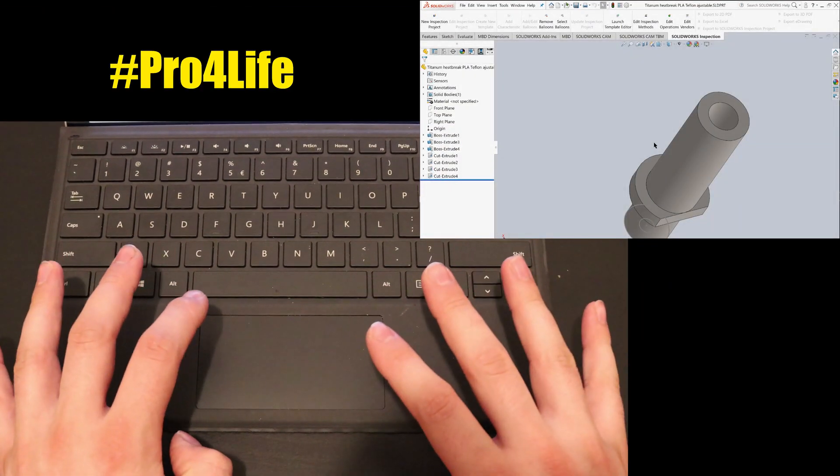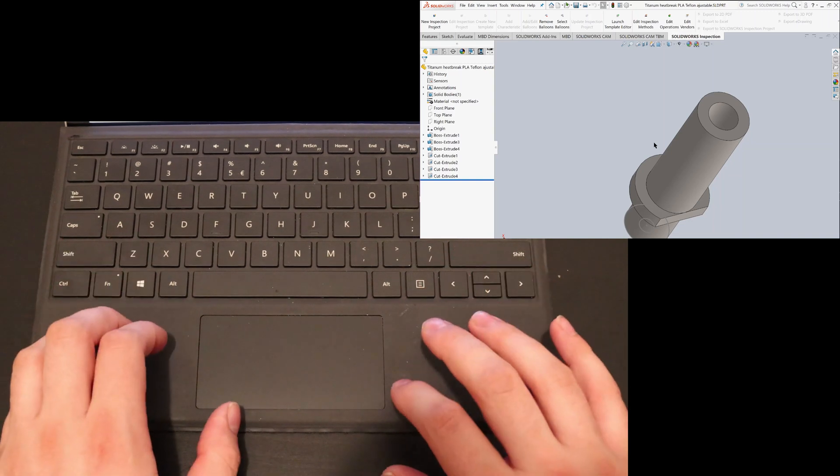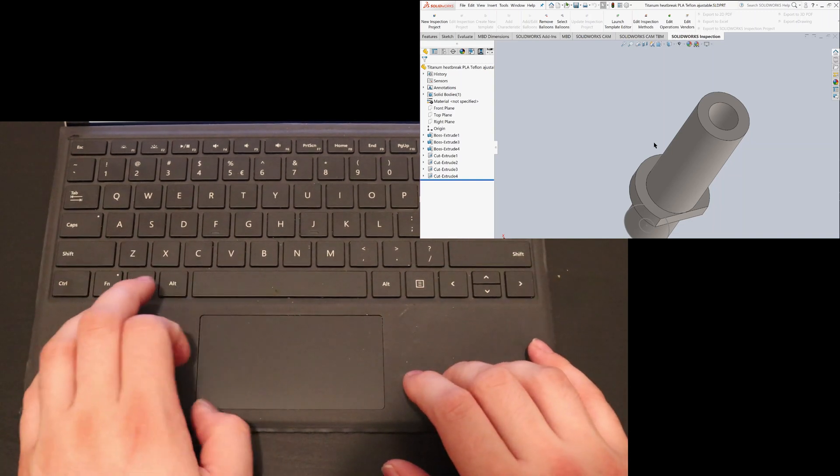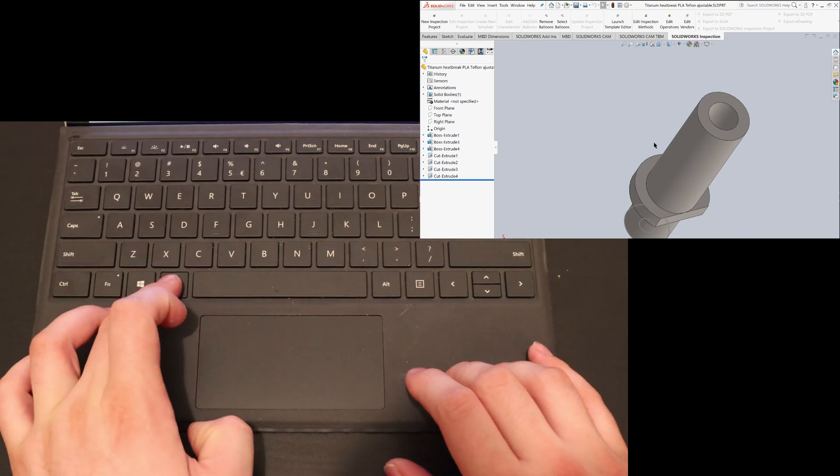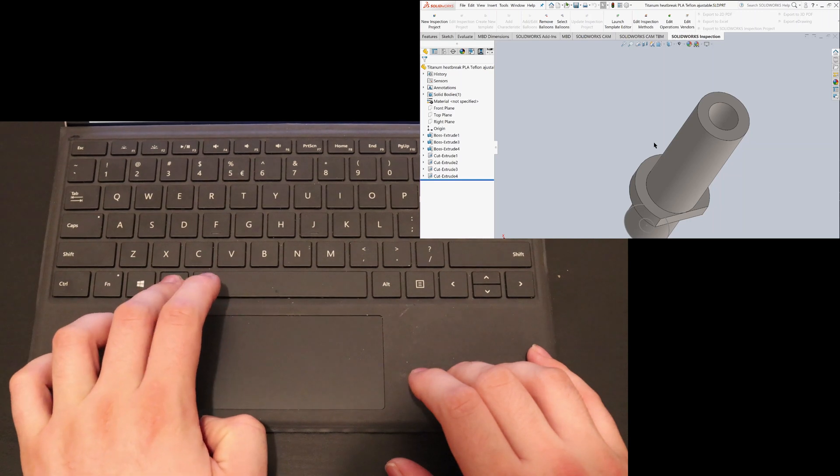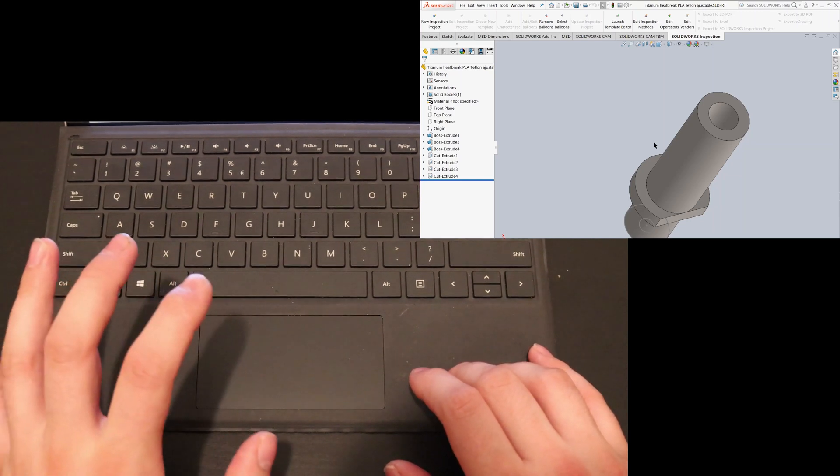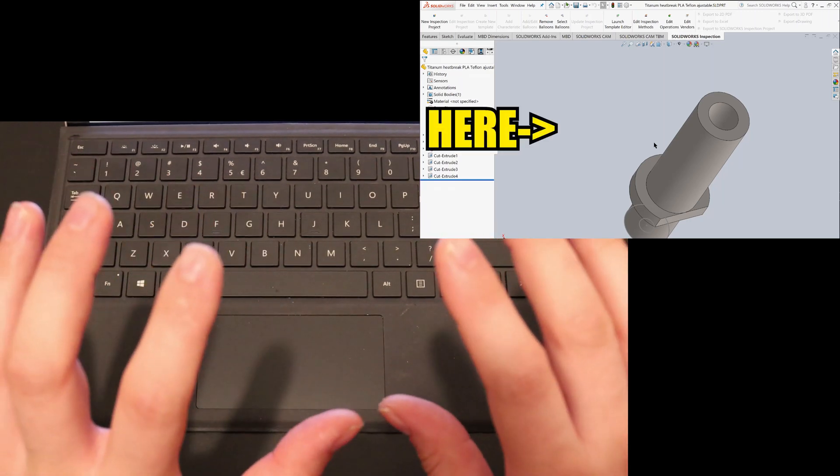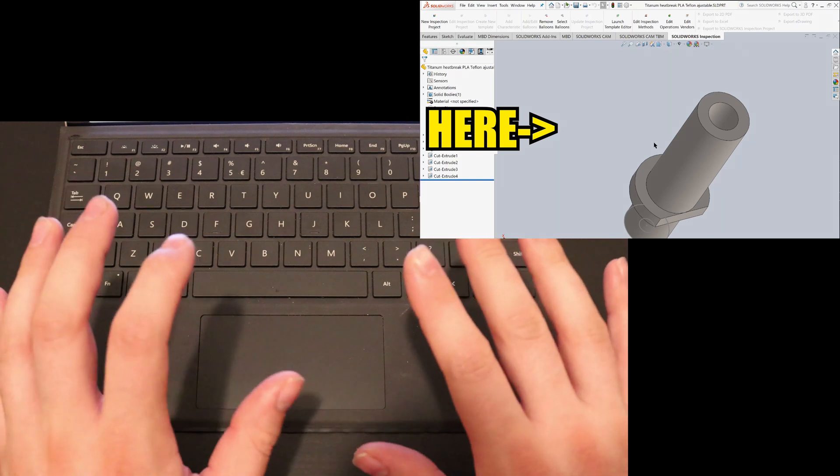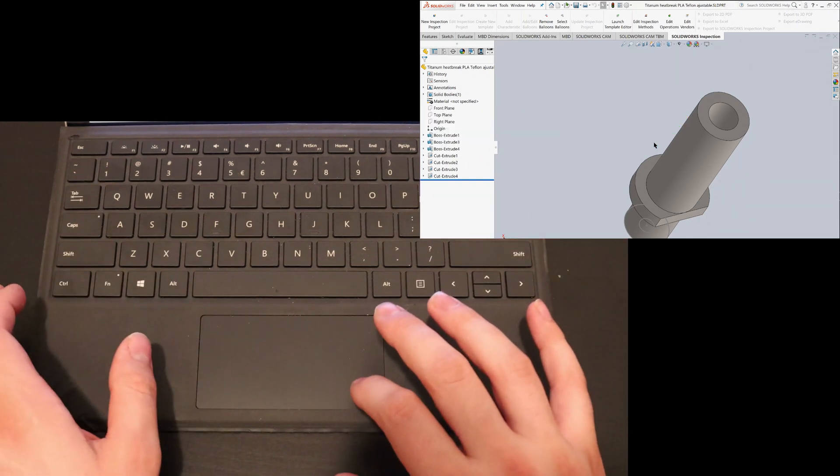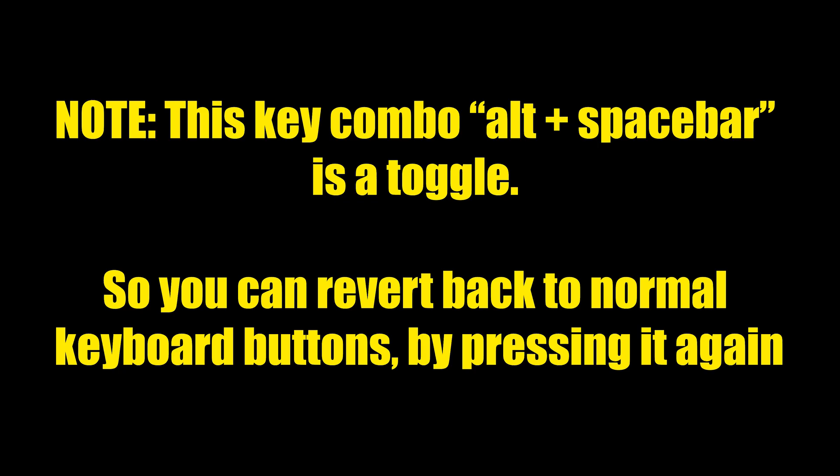So this is a Surface Pro 4 with the type cover and basically what you can do is use Alt and Spacebar, the left Alt and Spacebar. Then you get a prompt on screen that says Active, and that means that now your buttons are being mapped.